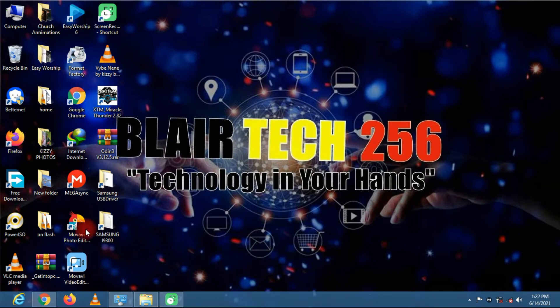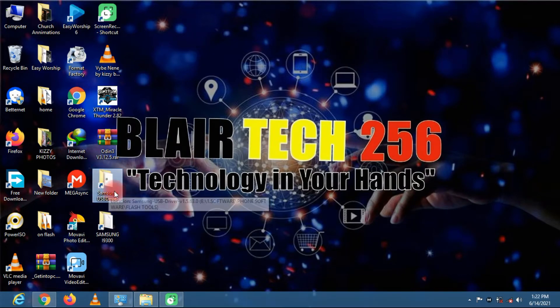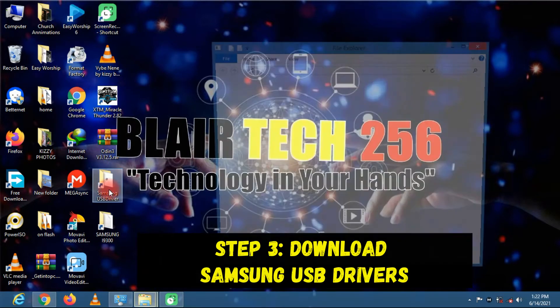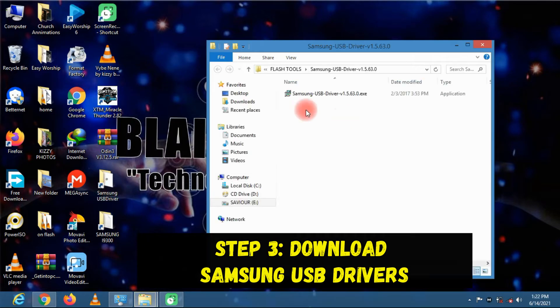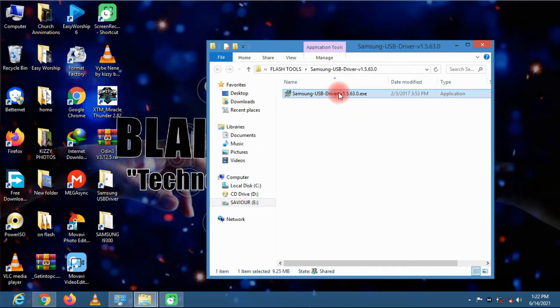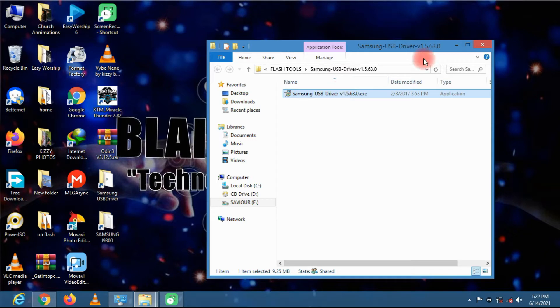And then thirdly, you need to download and install the Samsung USB drivers. I have already installed the USB drivers, so it is not necessary for me to install it again.